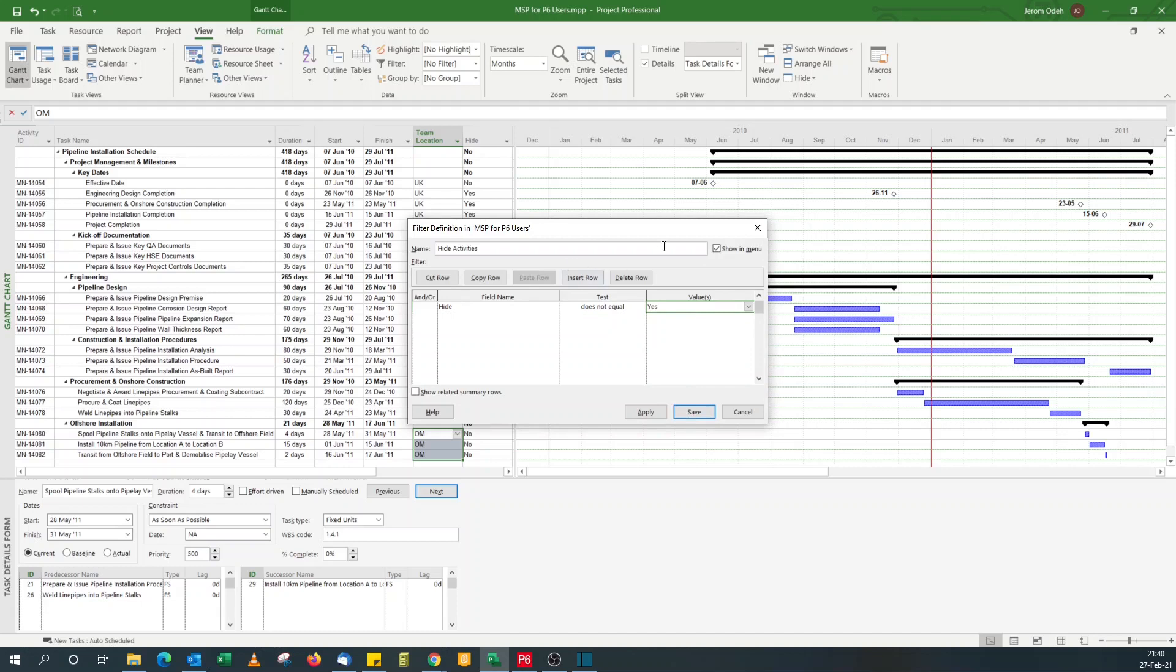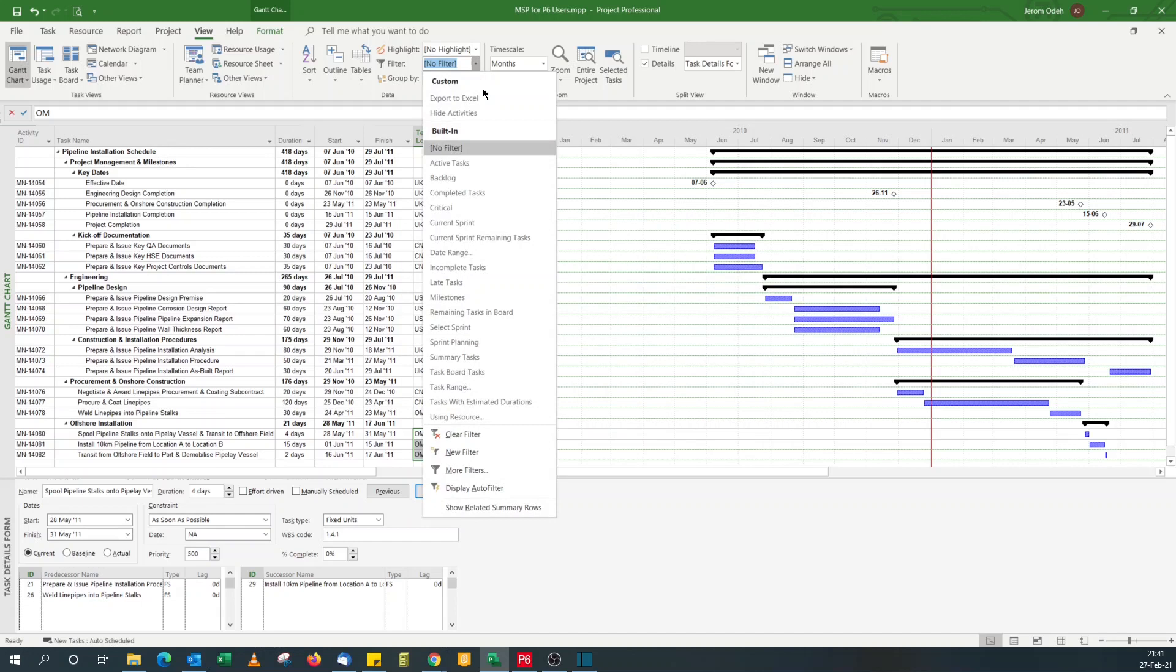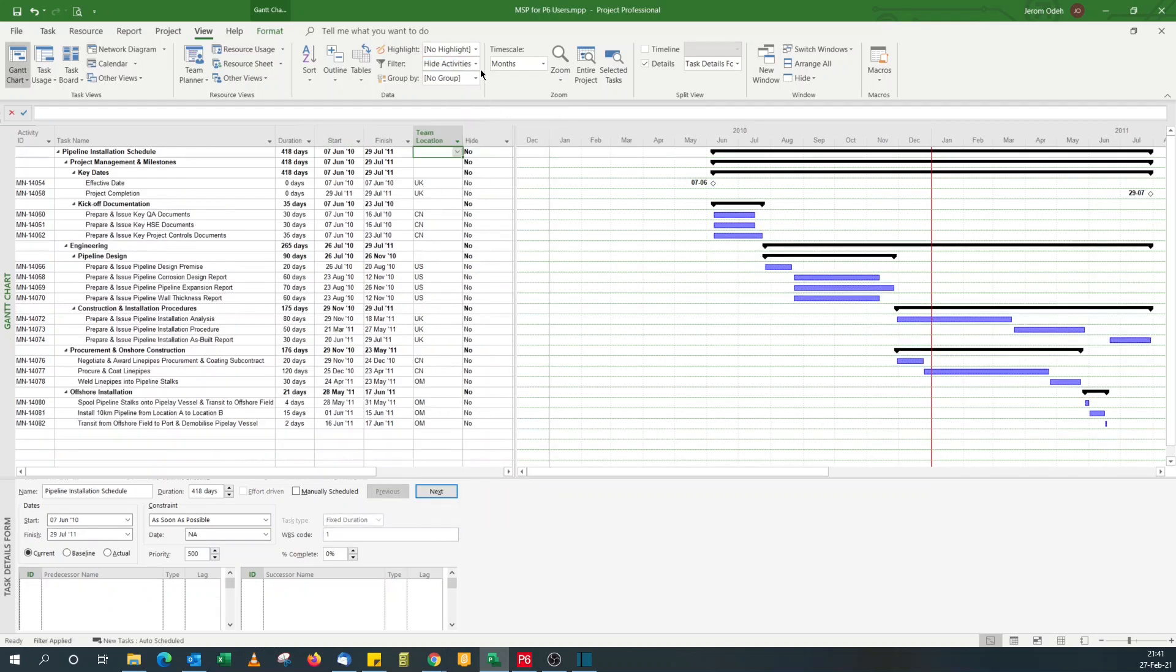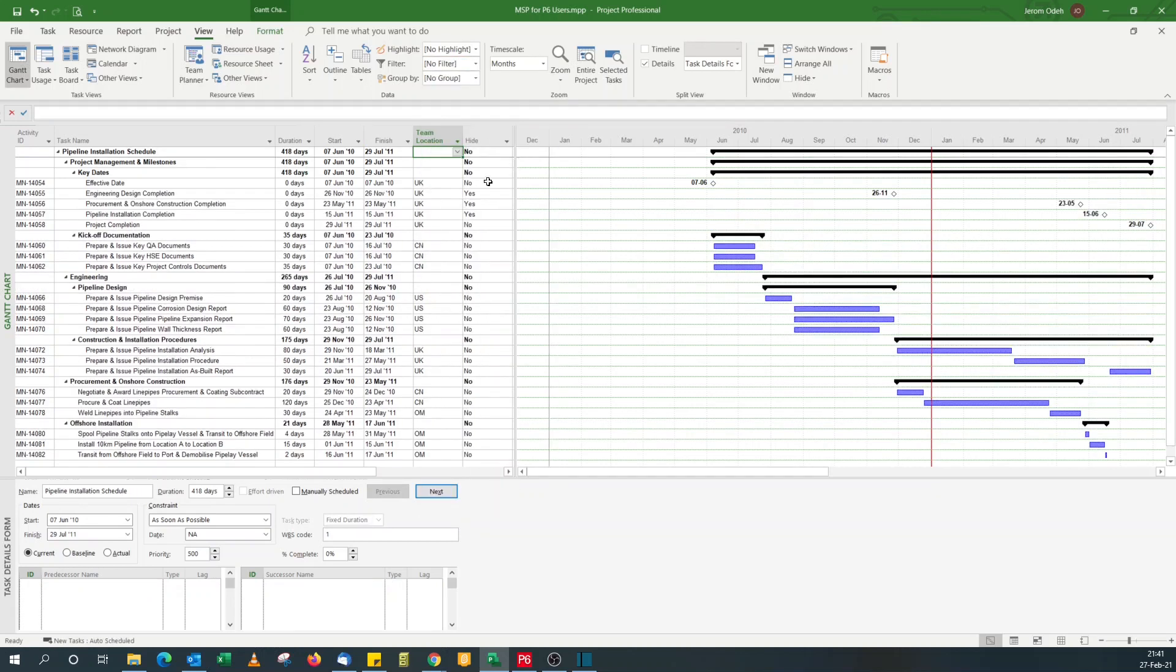When you create new filters, my advice would be to tick the show in menu checkbox so that it always appears. So I can save this. And then see, it appears now in the menu so I can pick this. You see those activities have been hidden. If I say no filter, they're back.